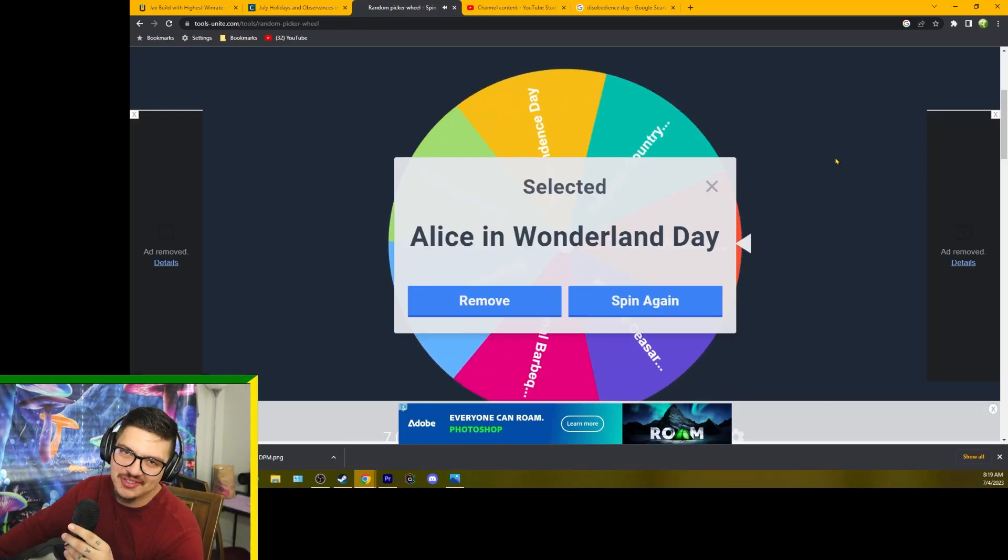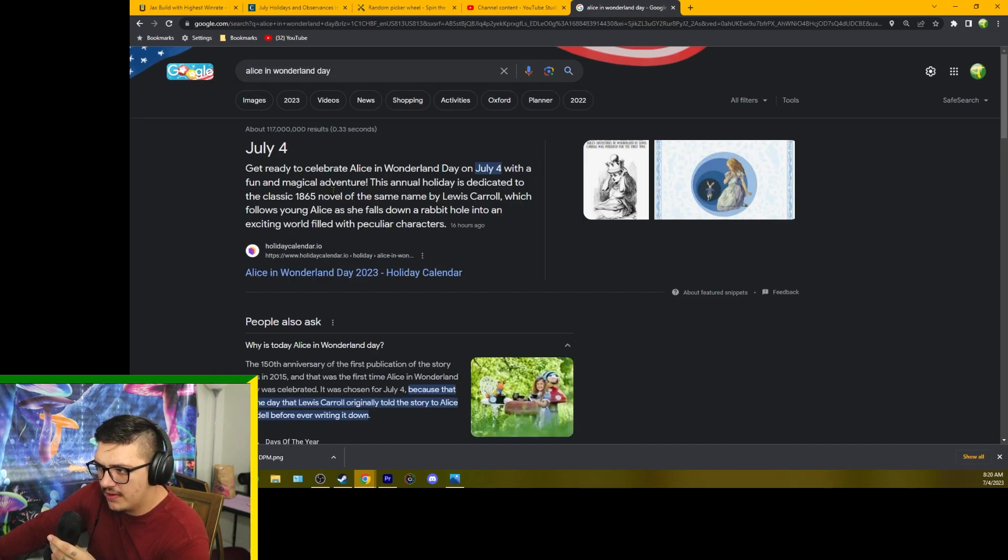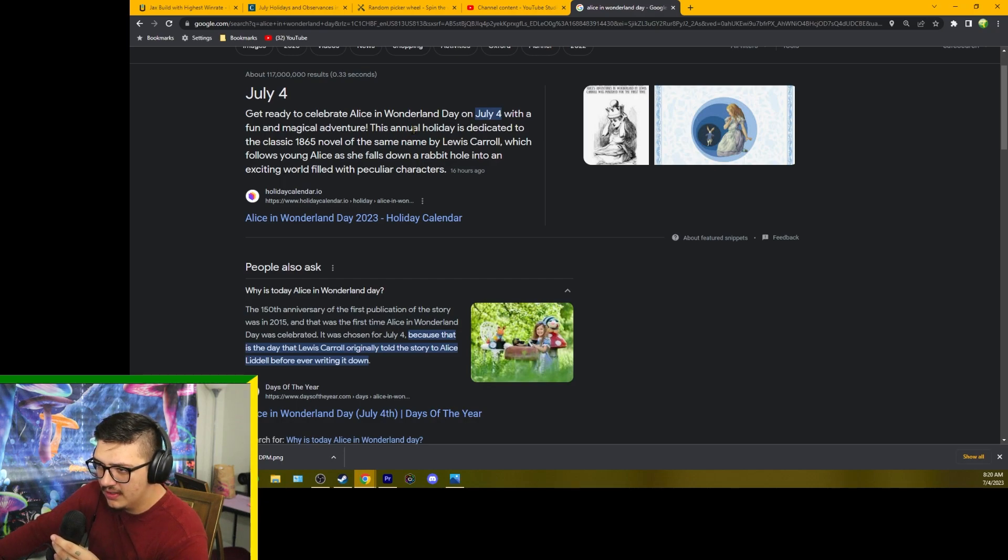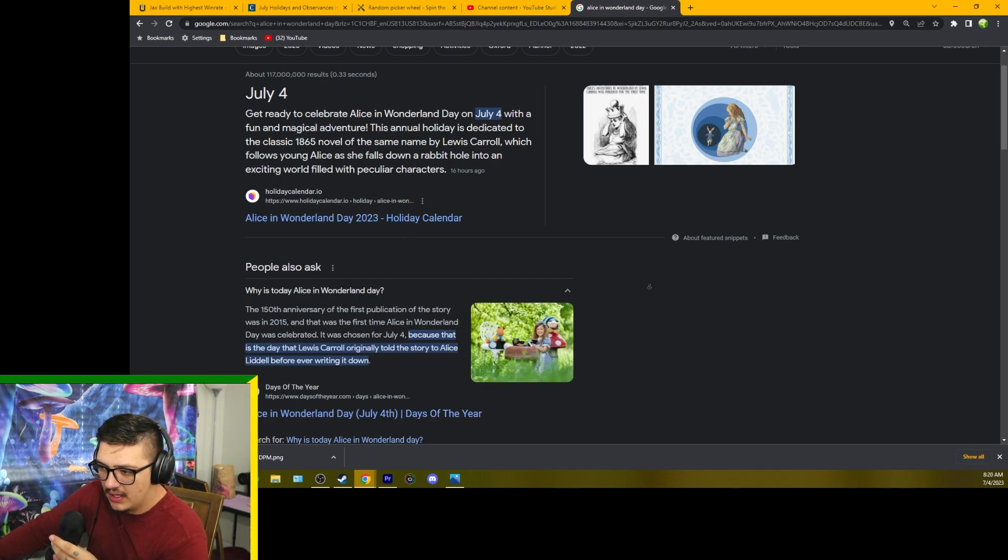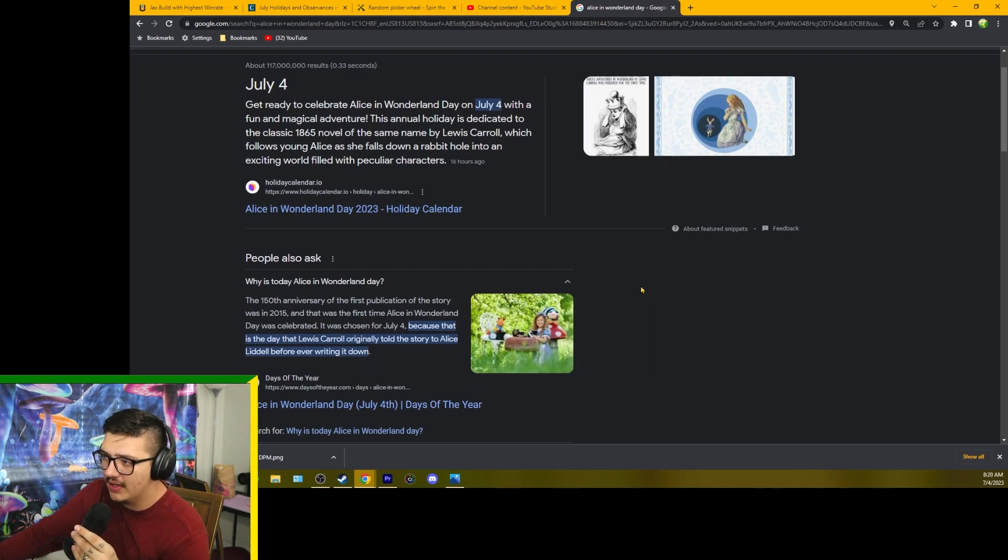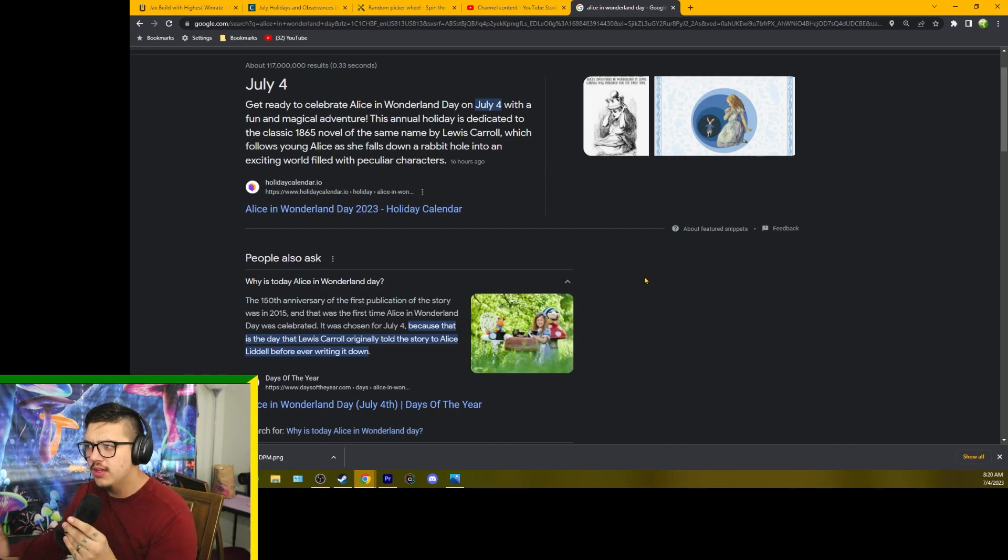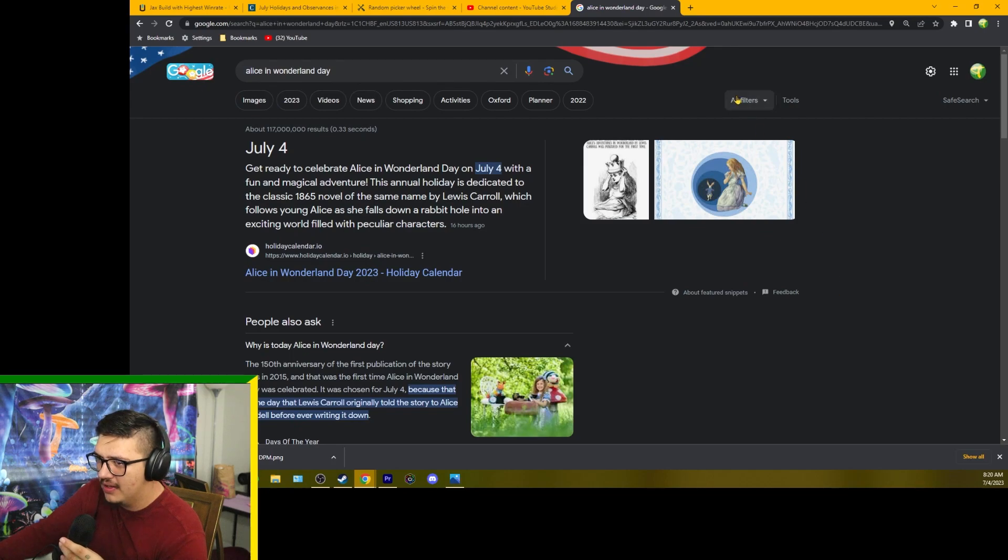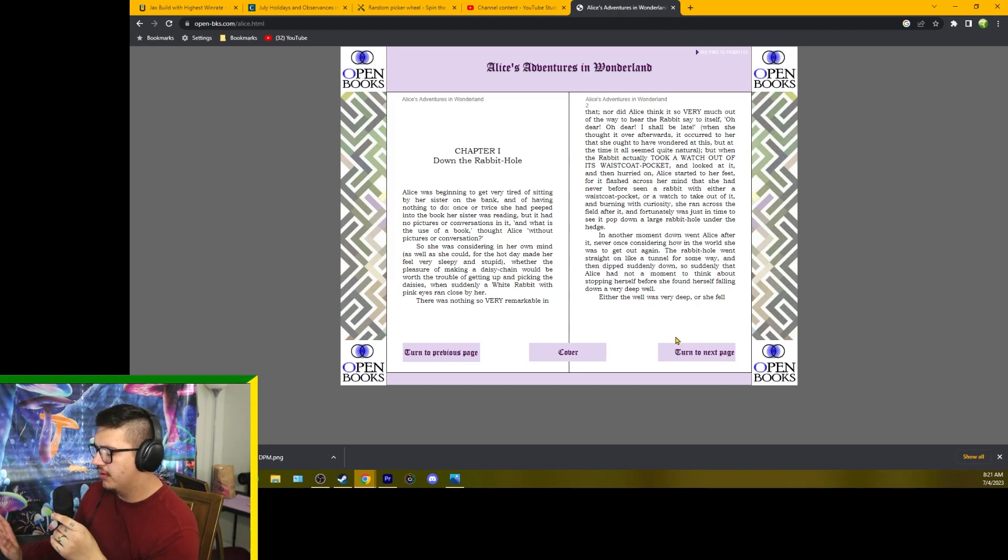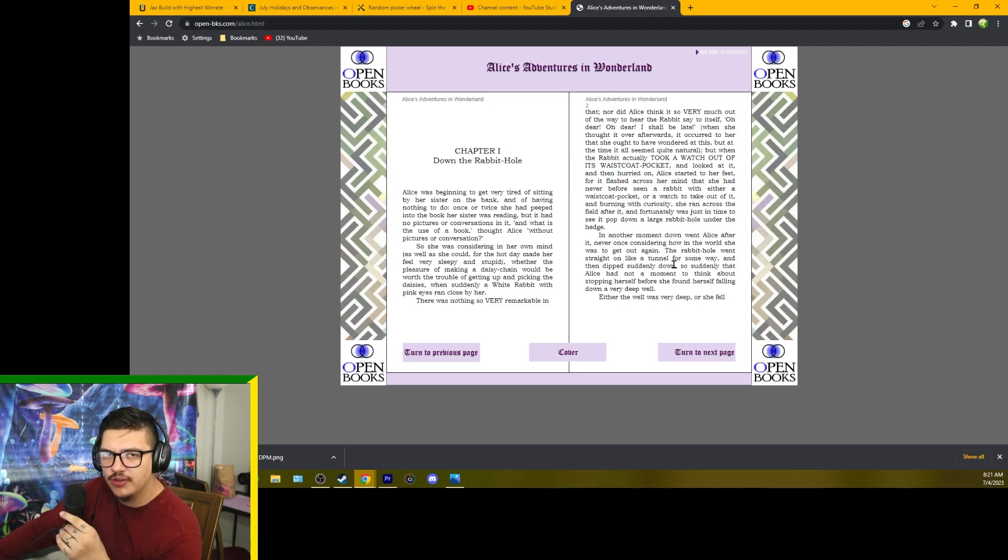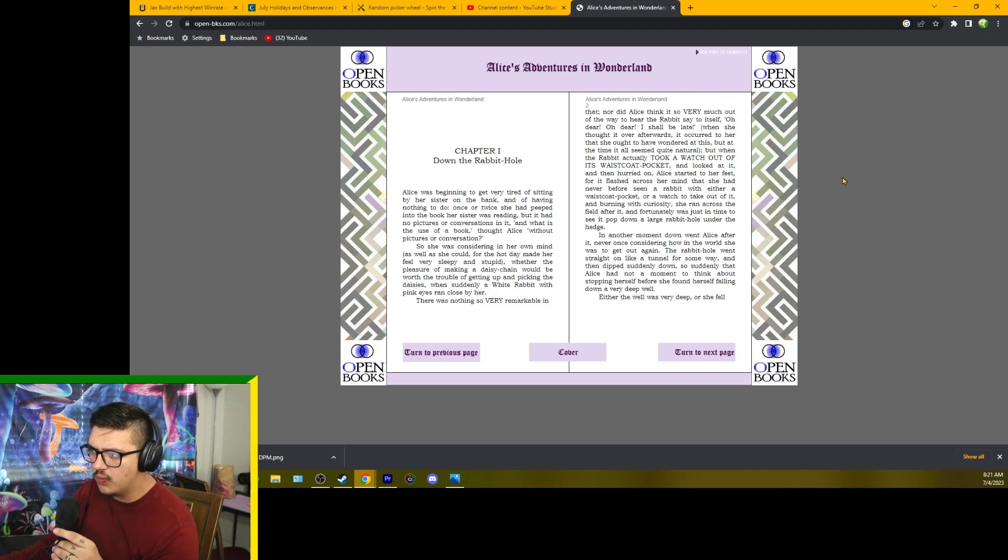Of course it was Alice in Wonderland Day. Let's go ahead and take a look at what that is. July 4th is Alice in Wonderland Day. I guess it's the day that Alice in Wonderland was written back in 1865. Maybe we're just going to watch Alice in Wonderland or we can read a passage. I think we will read the first chapter of Alice in Wonderland, so get ready, get set, relax with me and we will read this.